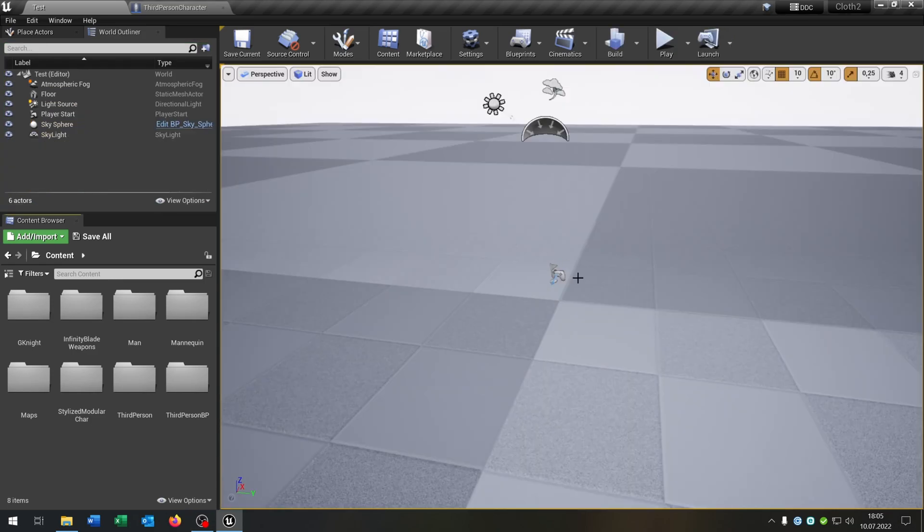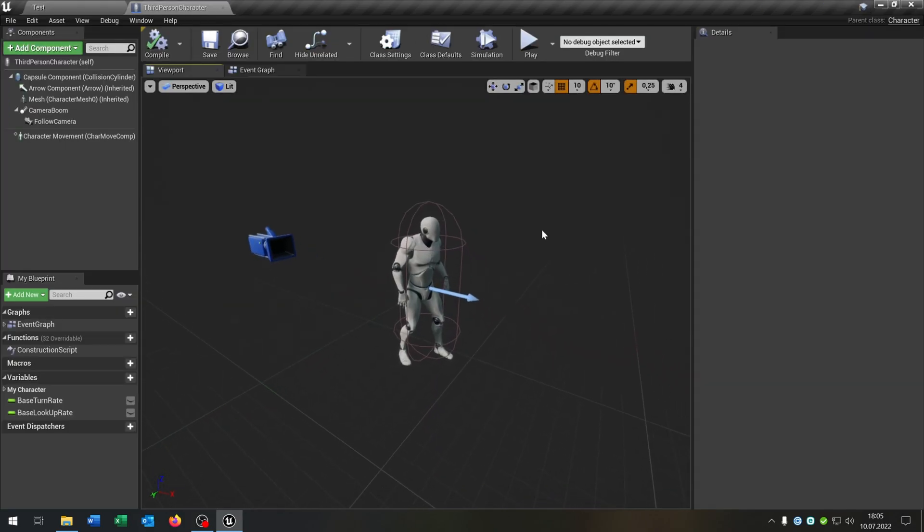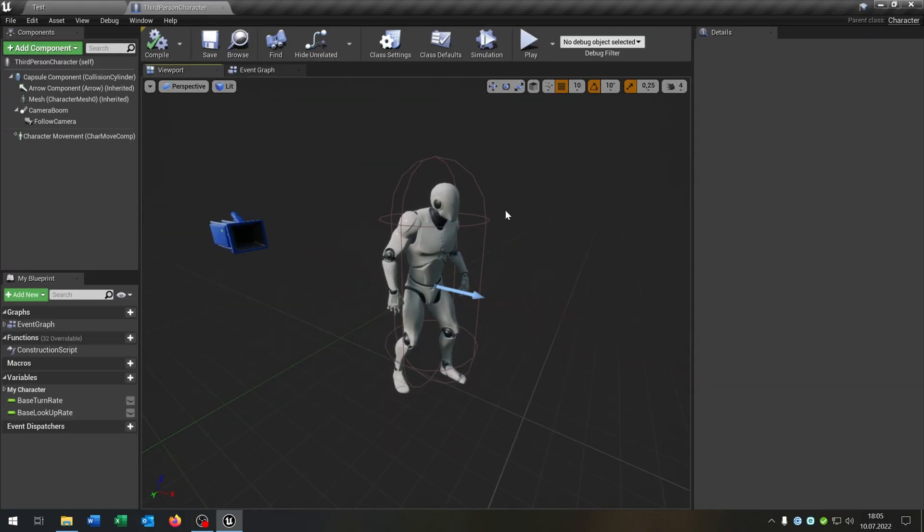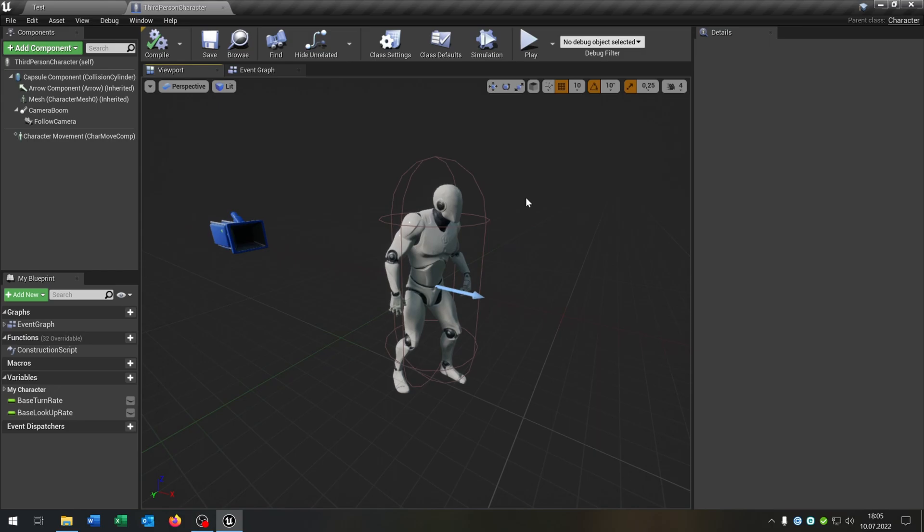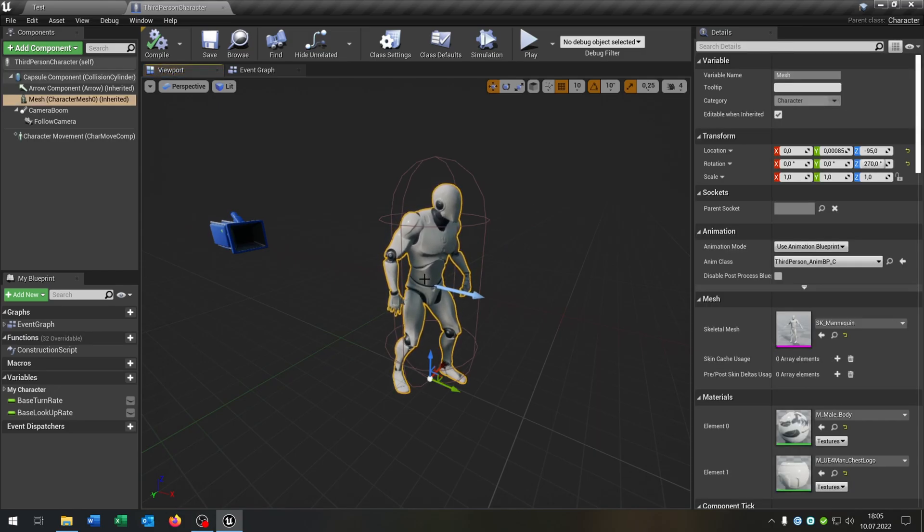The first thing is I will use the third person character template for this. I would recommend to do this as well. So let's open up our third person character. This is the basic one, nothing special. And what I want to do is we want to replace this mesh here with modular components.